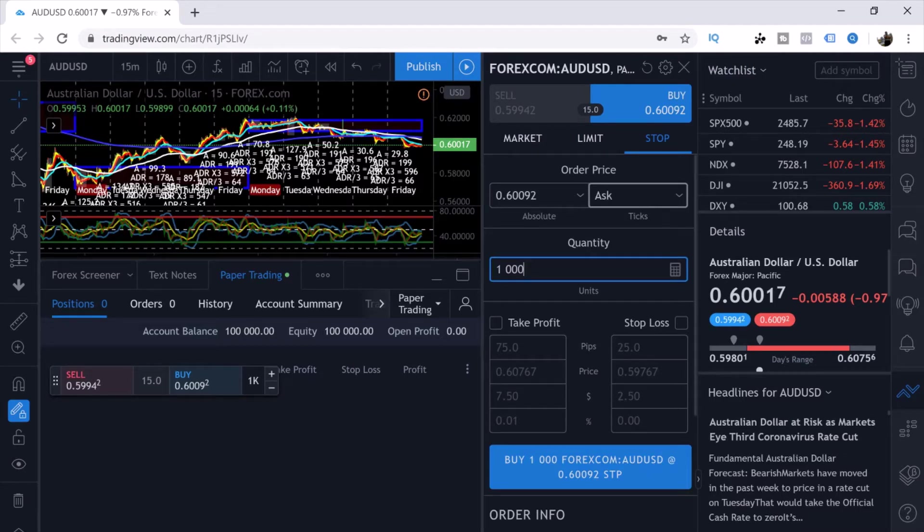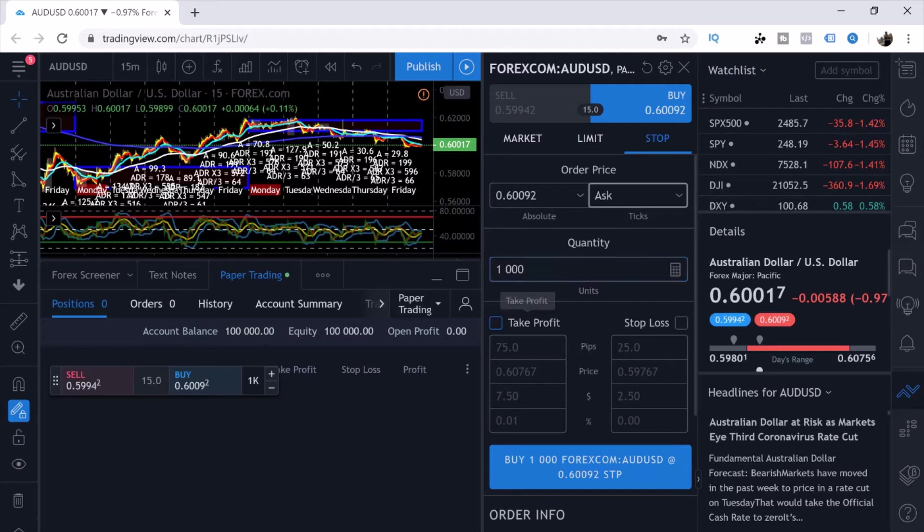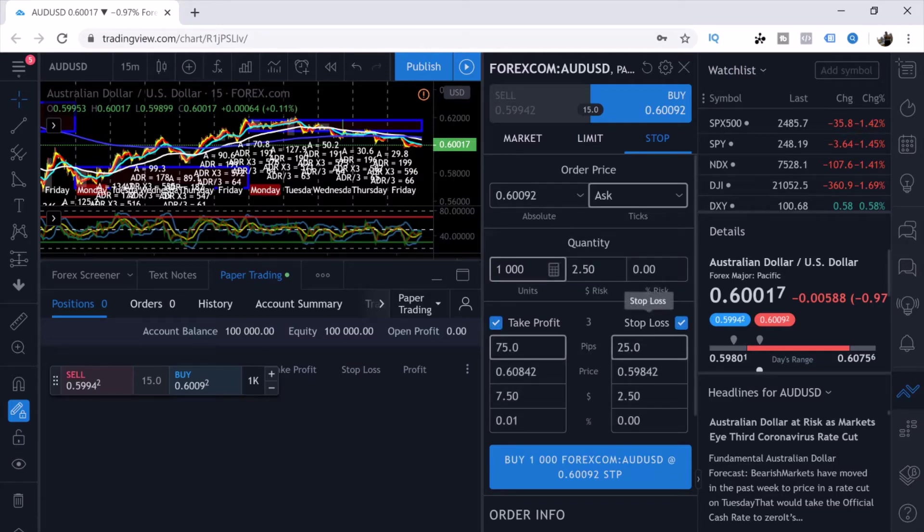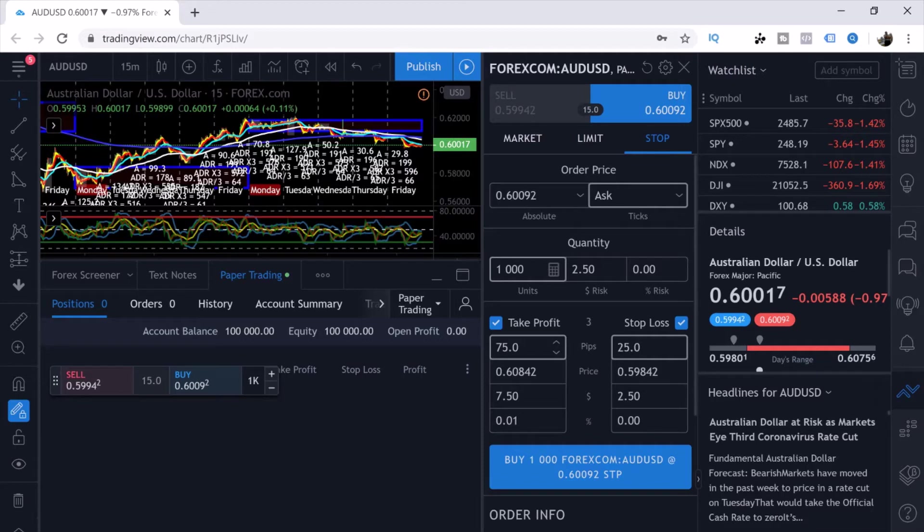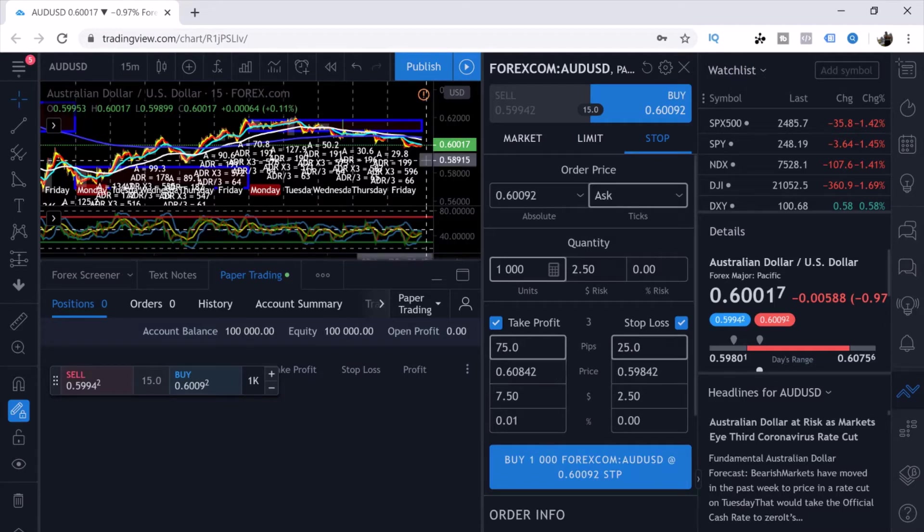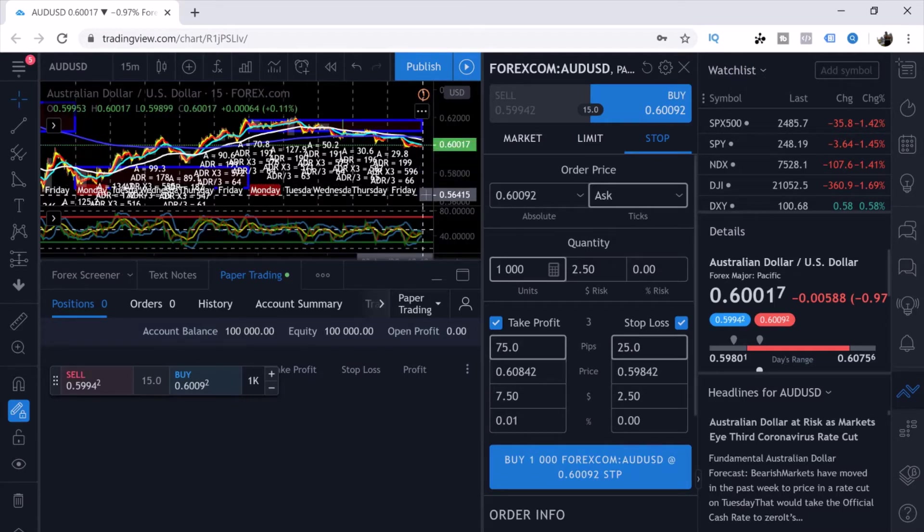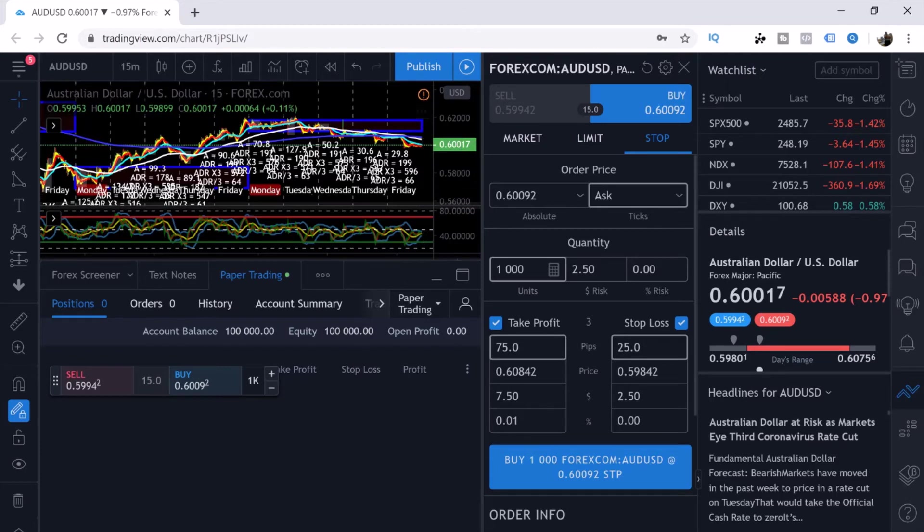You can also put in your stop loss and take profit by simply clicking the buttons here. What this does is it opens up the panel and allows you to choose if you want to put in your stop loss or take profits by your pips, by the price if you're looking at the charts.